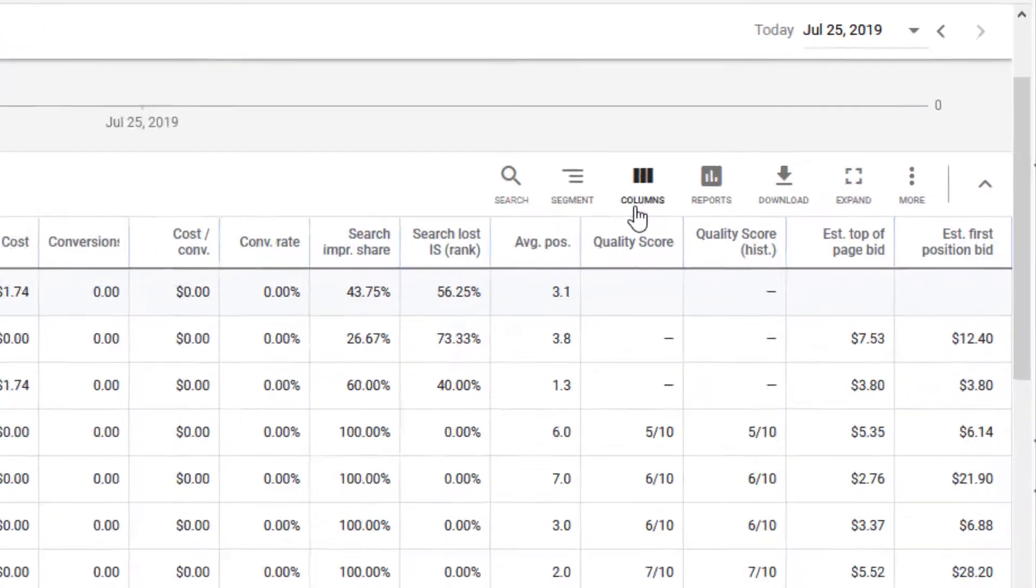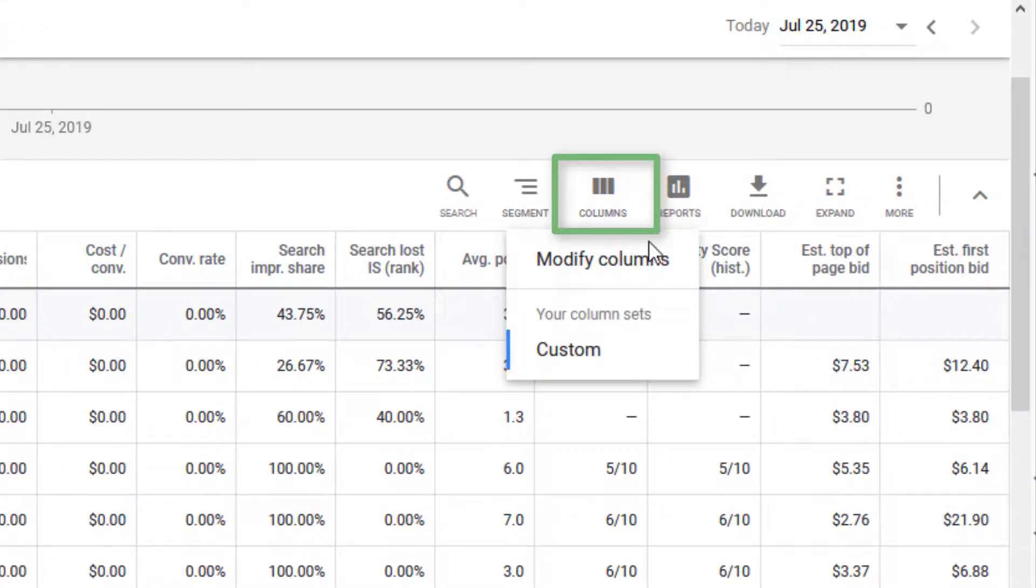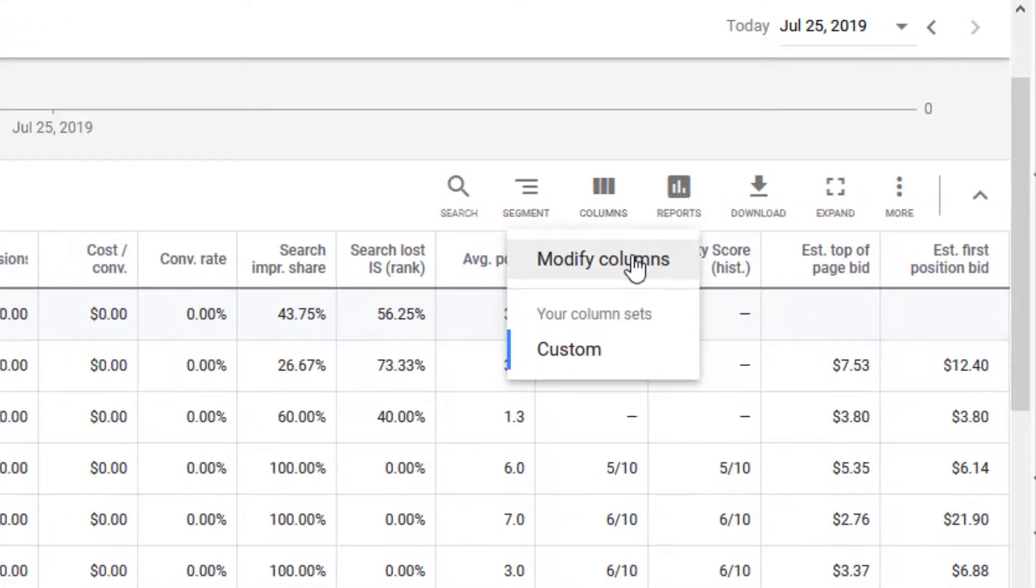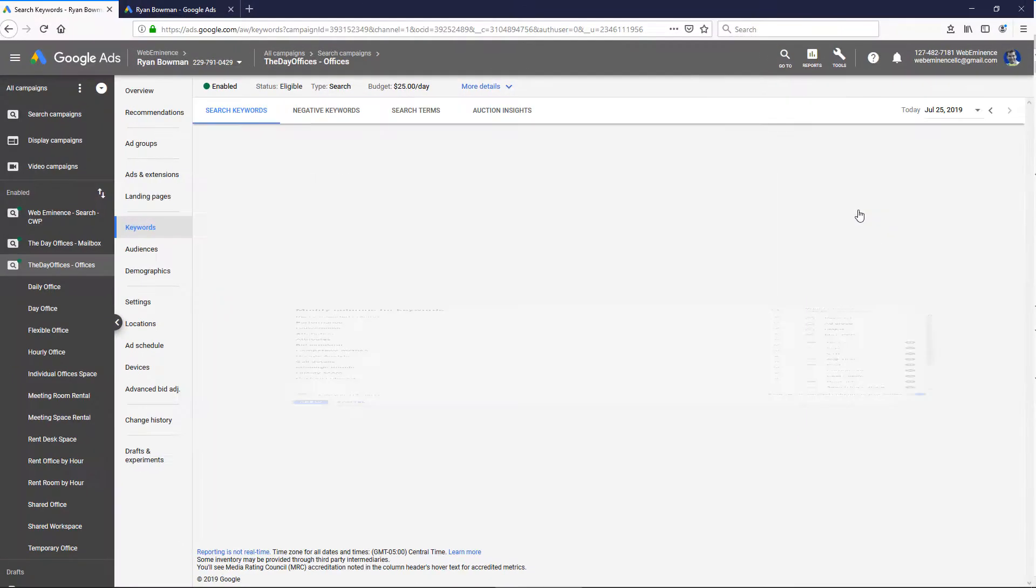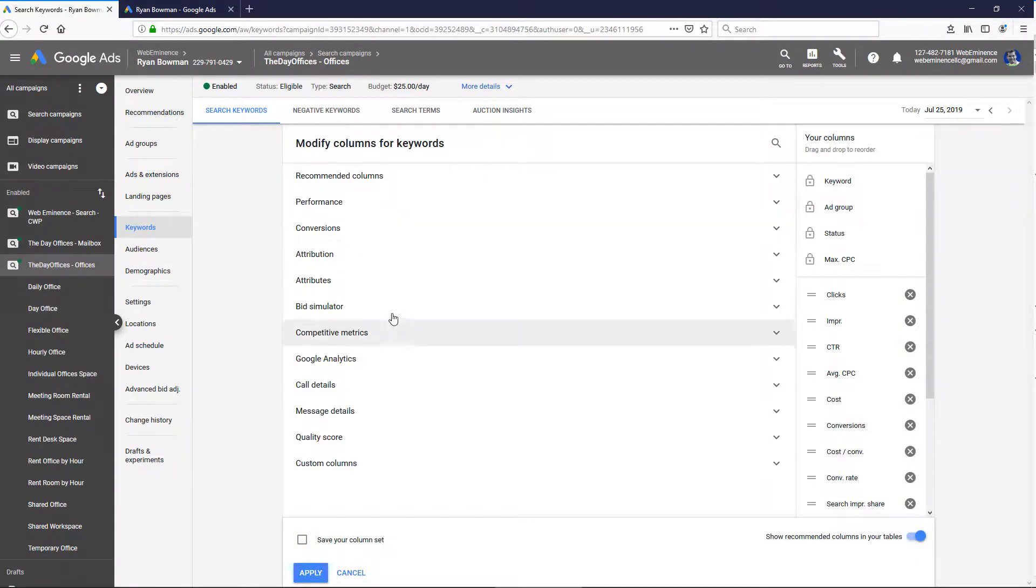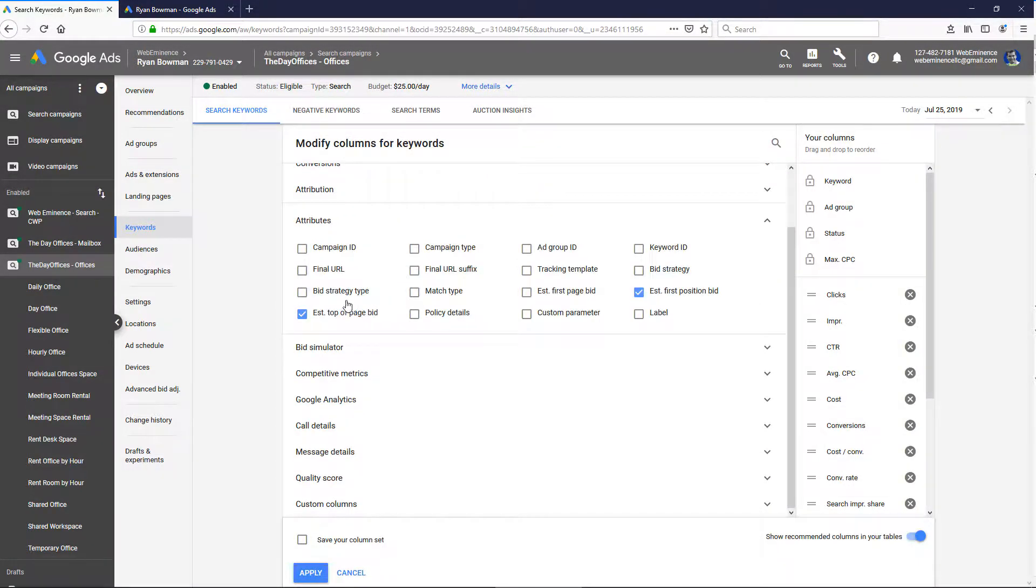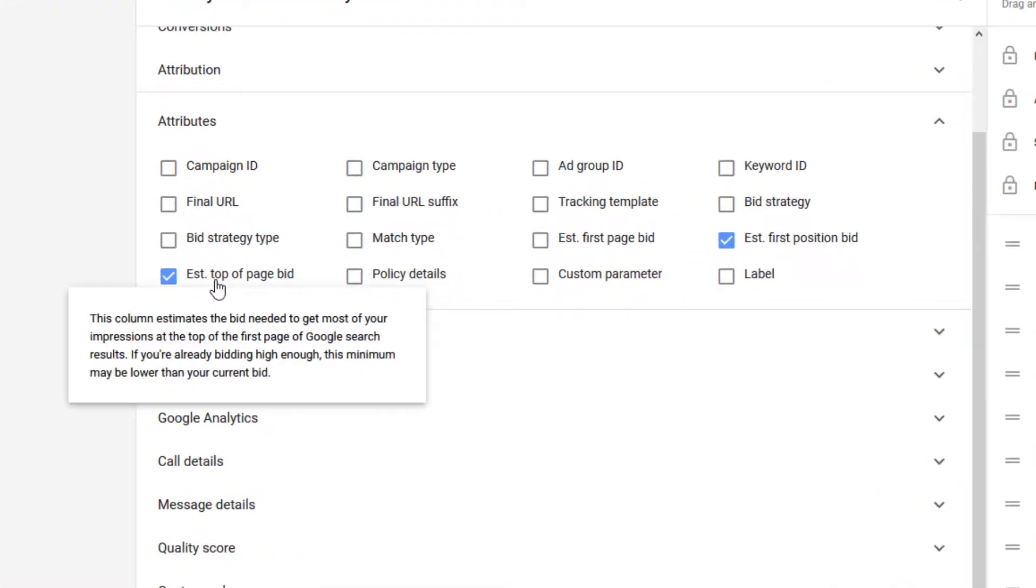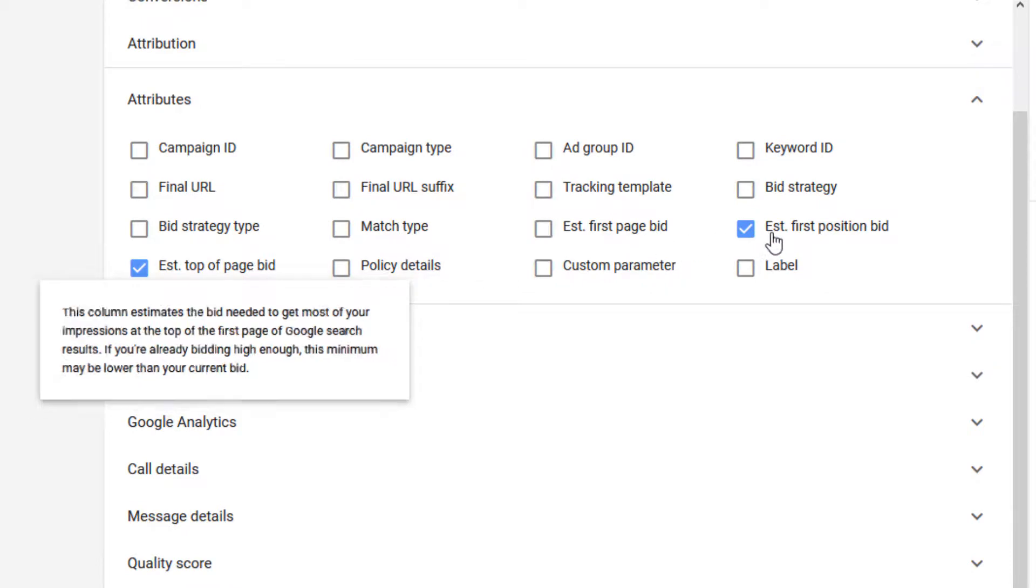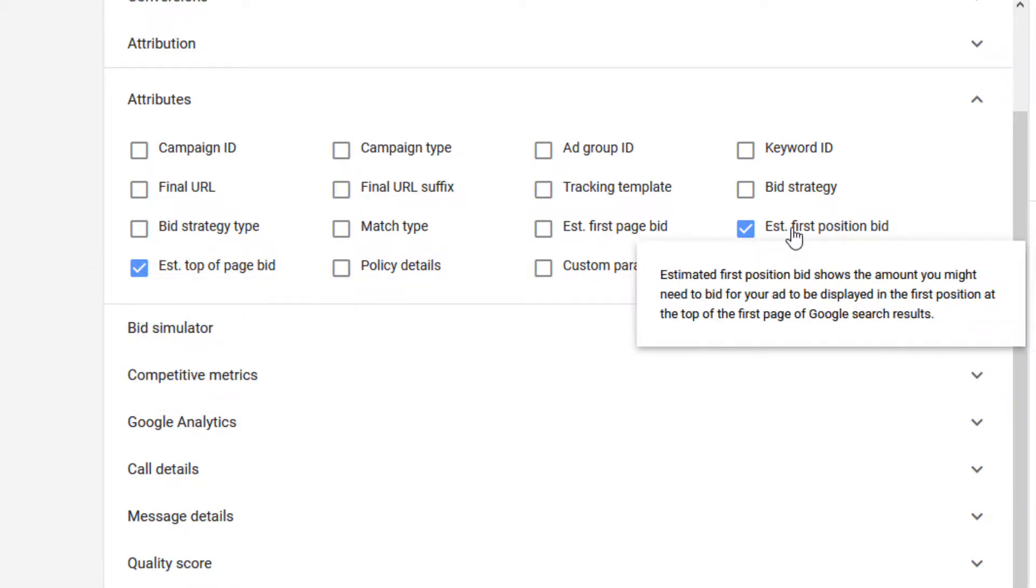What we're going to do is add columns, which I've already done. But to add them you would click Columns and then Modify Columns. We're going to go under Attributes and there are two columns that are helpful for this: Estimated First Position Bid and Estimated Top of Page Bid.